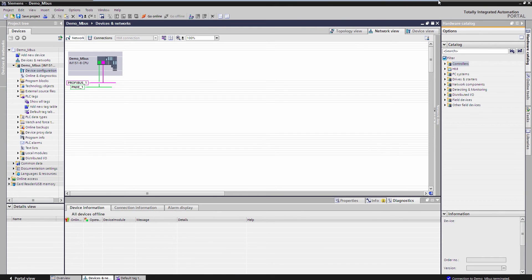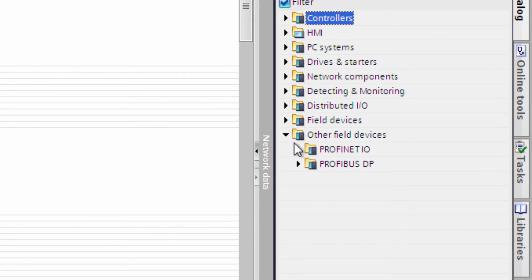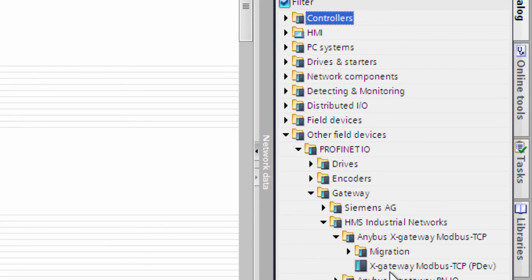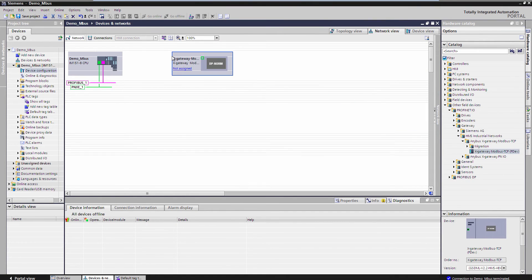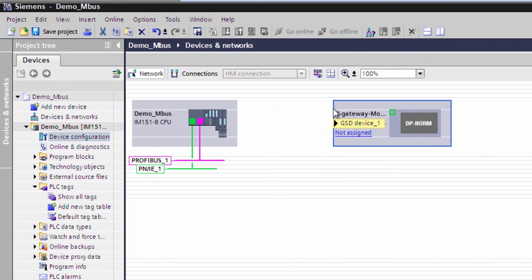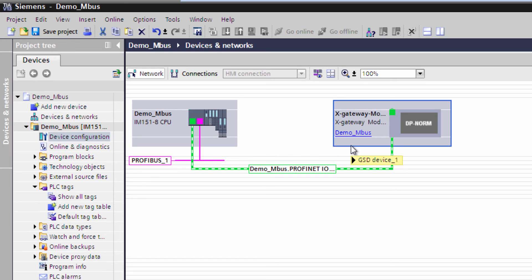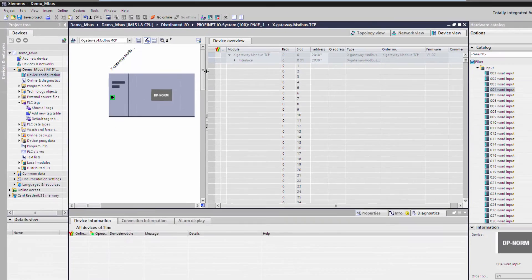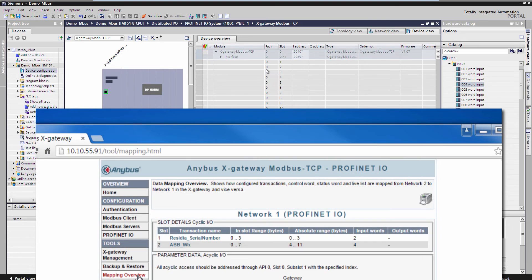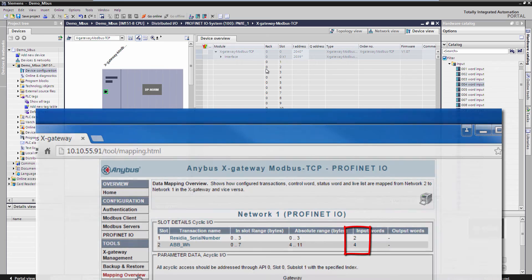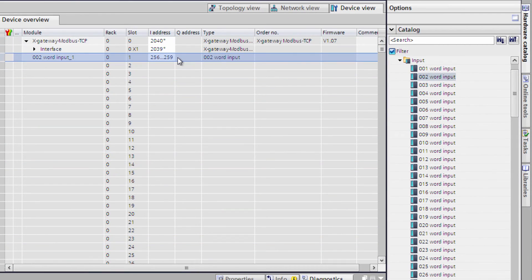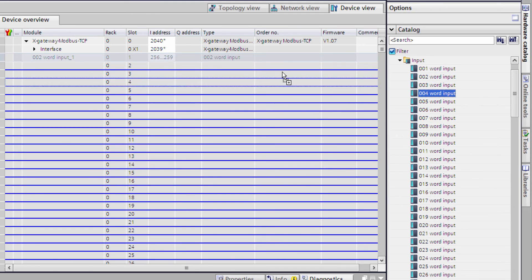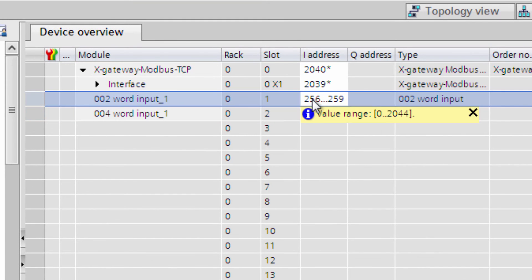To add the MBUS x-gateway modbus.tcp to TIA Portal, I have already added the GSTM file which I have downloaded from anybus.com. I browse my way to the x-gateway modbus.tcp and drag it into my configuration. I also assign which PLC system it belongs to, my PROFINET interface in this case. I double click on the unit and also add the modules which we also saw in the x-gateway. As you remember, we could see this in the mapping overview of the x-gateway. This was 2 and 4.